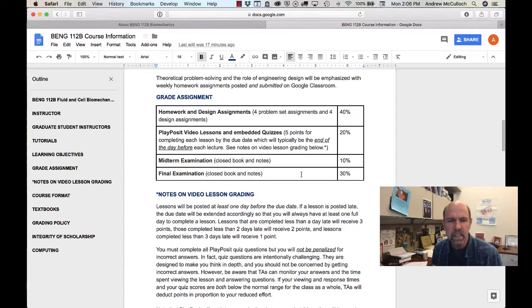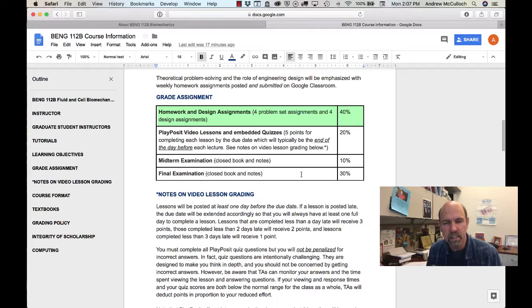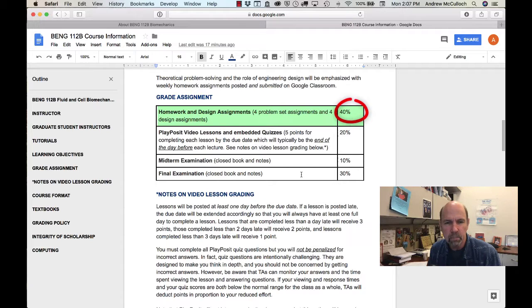So here's the grade breakdown for the course. There will be eight homework and design assignments for a total of 40% of the grade.